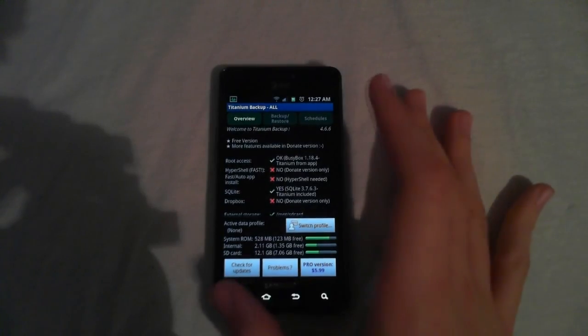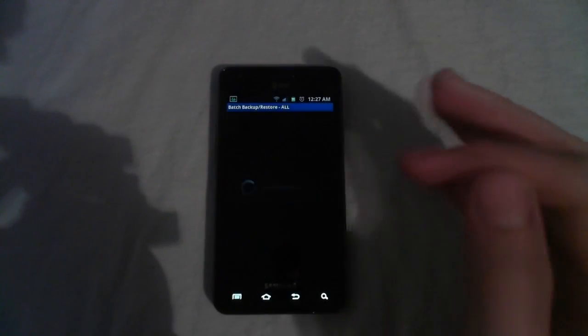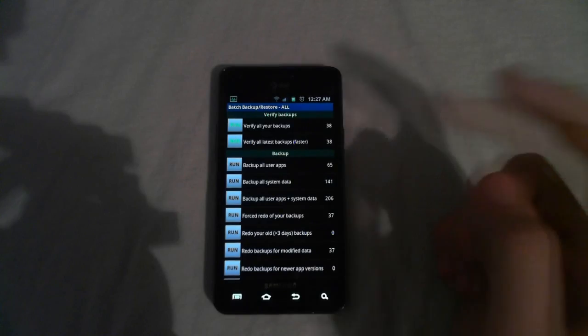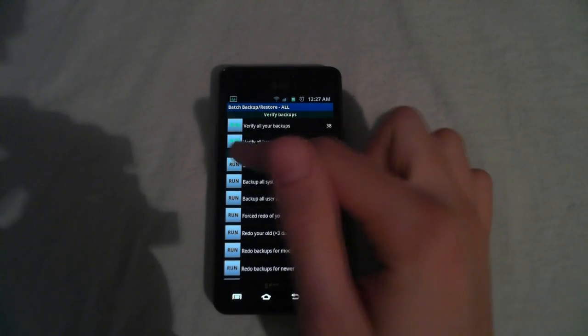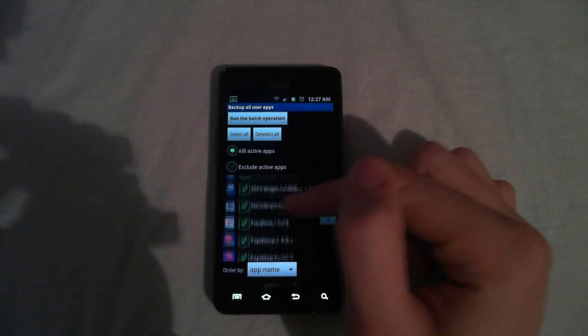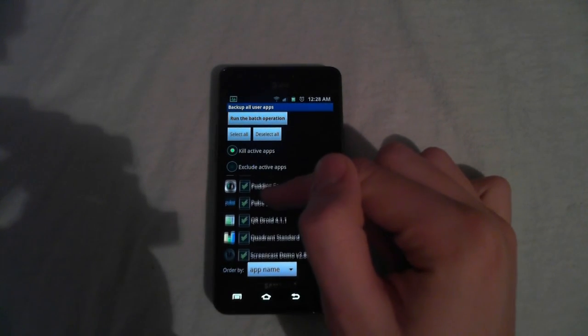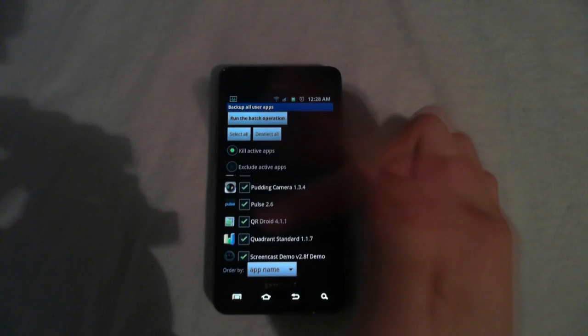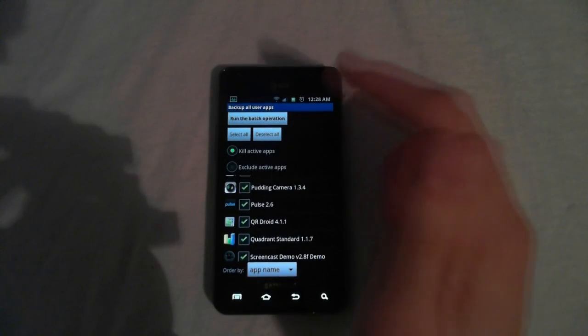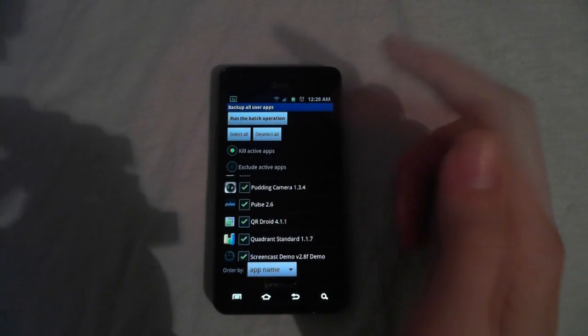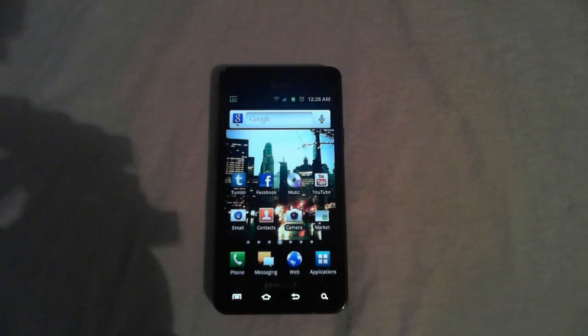Once you're in the app, go ahead and hit menu and then choose batch. And then hit backup all user apps. And then you'll get a list of all your apps on your phone and you can choose the ones you want to back up. And after you have the list together, you just go ahead and hit run the batch operation at the top. And once that finishes, all your apps will be backed up.